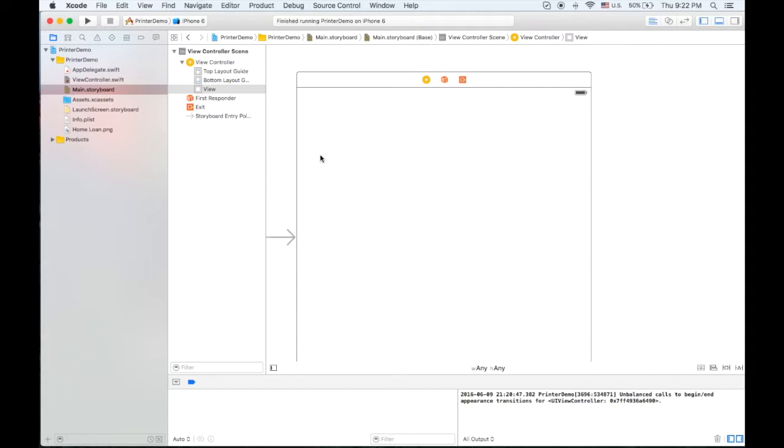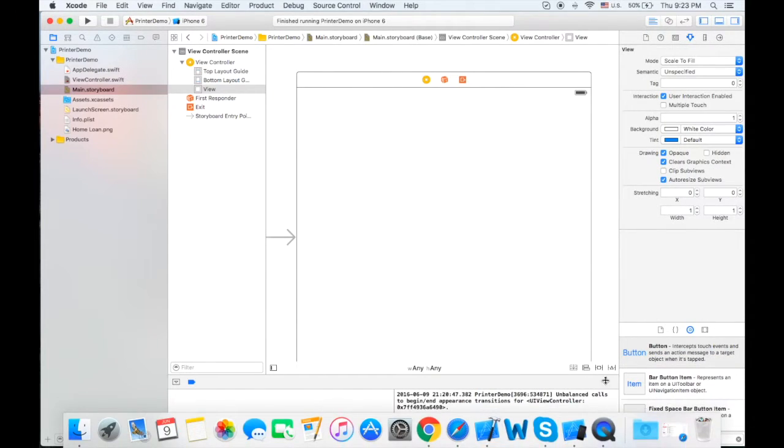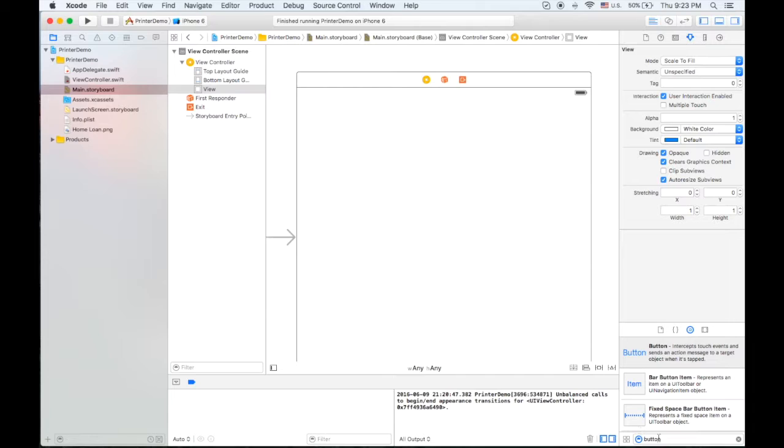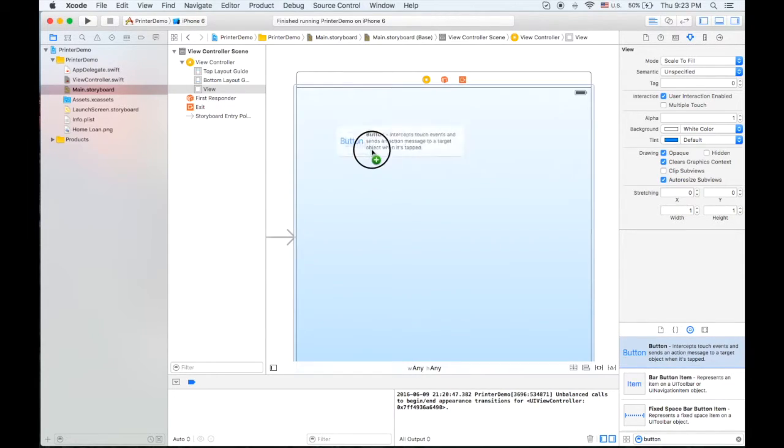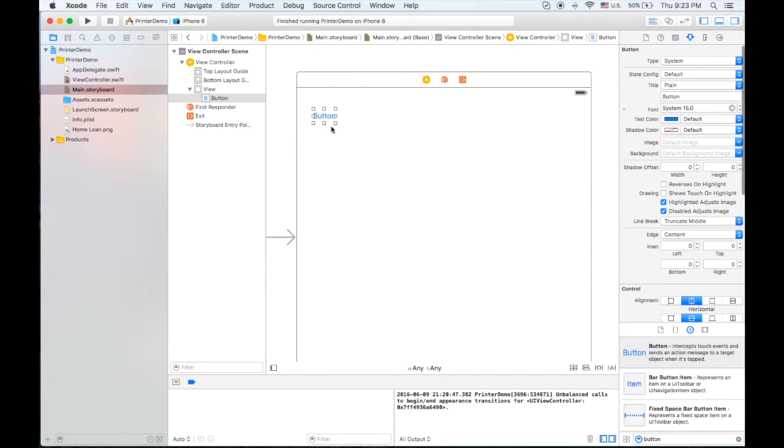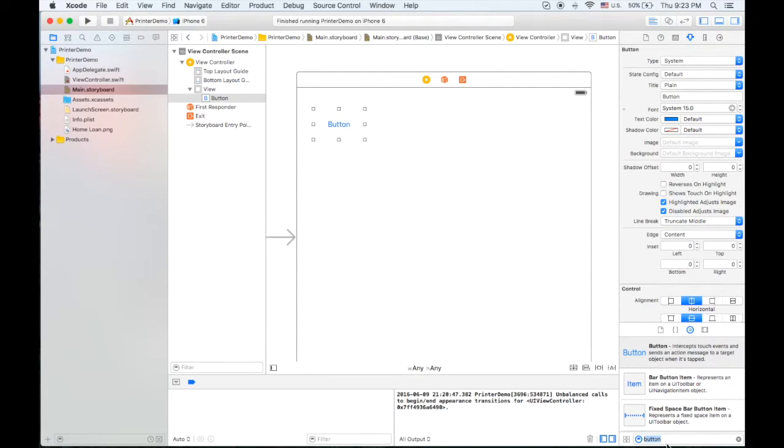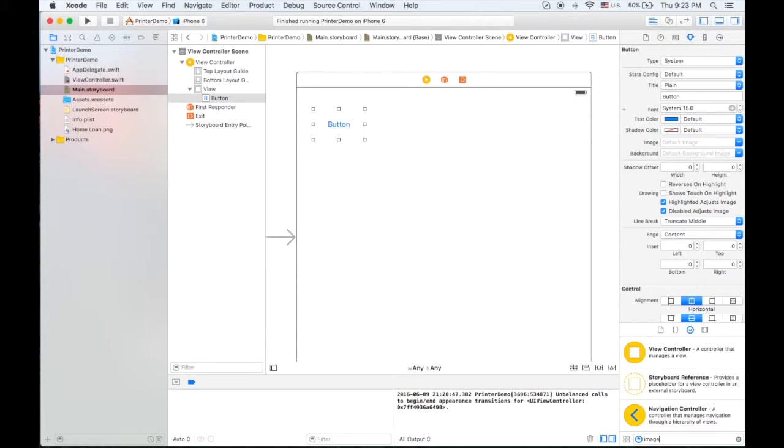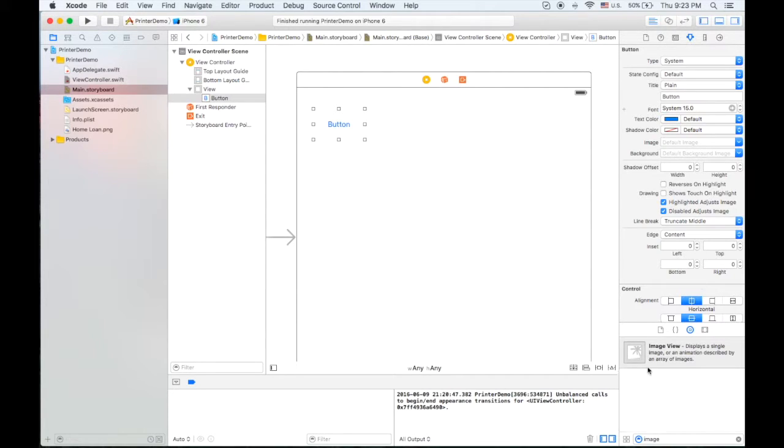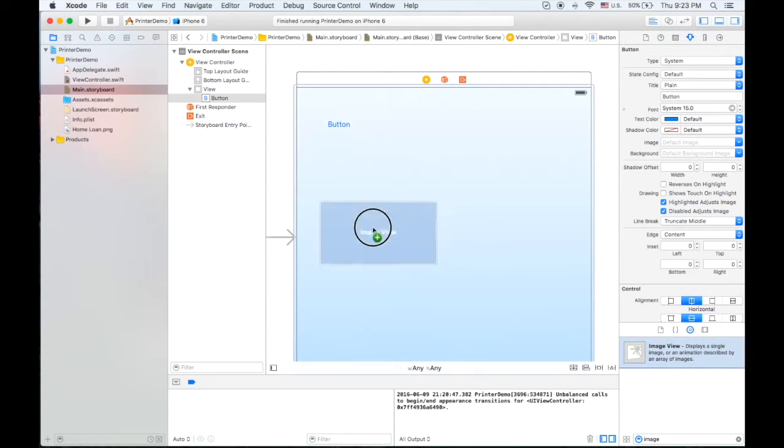So let's get started. First, let me drag a button to our view controller. So we have the button here and let's also make an image view to show the image that we wanted here.